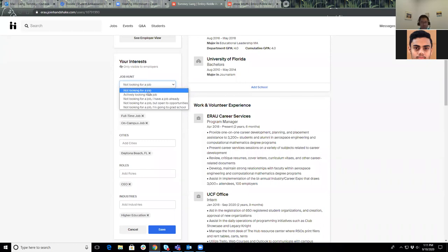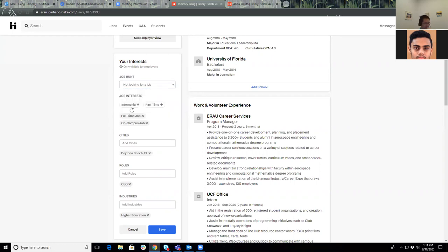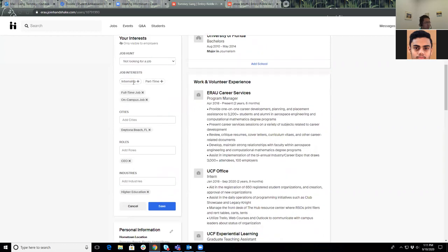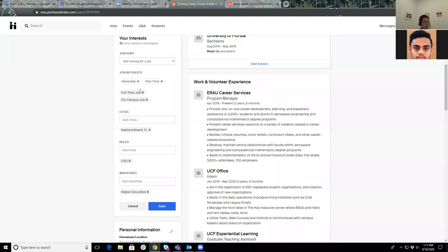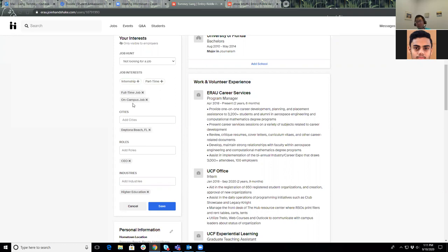For me, I'm not looking for a job because I already have a position right now in career services. In terms of job interests, you could click either internship or part-time. There are originally four different options. I already clicked two of them: full-time job and maybe an on-campus job. I made this up. I'm not looking for an on-campus job because I already have a full-time job.